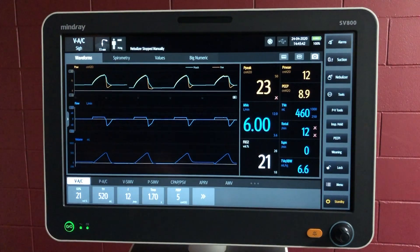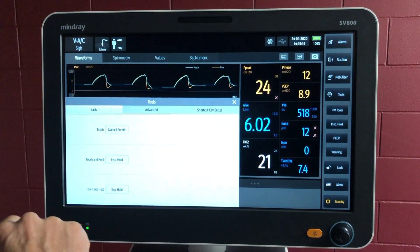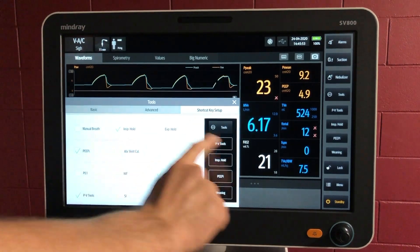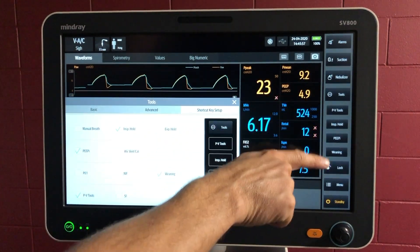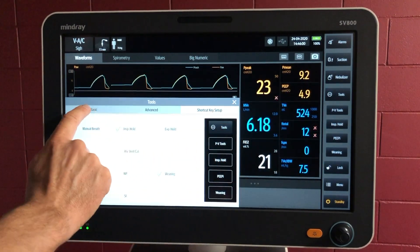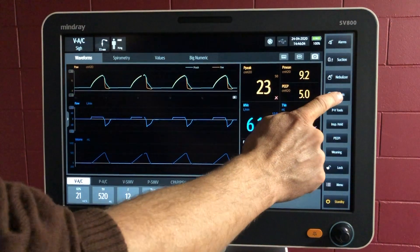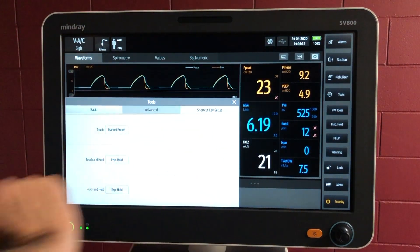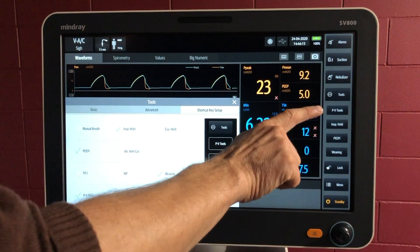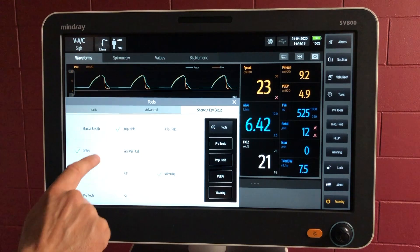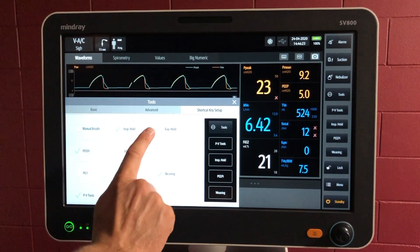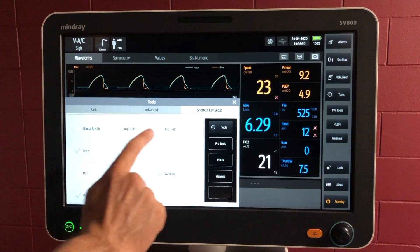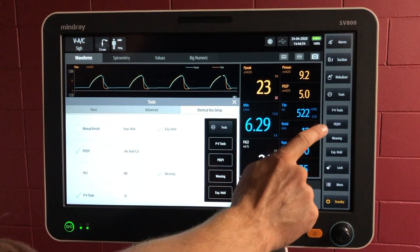Next up is your tools menu. You can pop here and have different tools available. You can also change the shortcut key setup for these buttons. Here are all the tools in this menu, and then we've got shortcut keys you choose on the right-hand side. We've got four available. If we want, instead of inspiratory hold, we want expiratory hold — if you just select it, it will say we can only have four tools at most. So you need to deselect inspiratory hold and select expiratory hold, and now the expiratory hold will be up here.